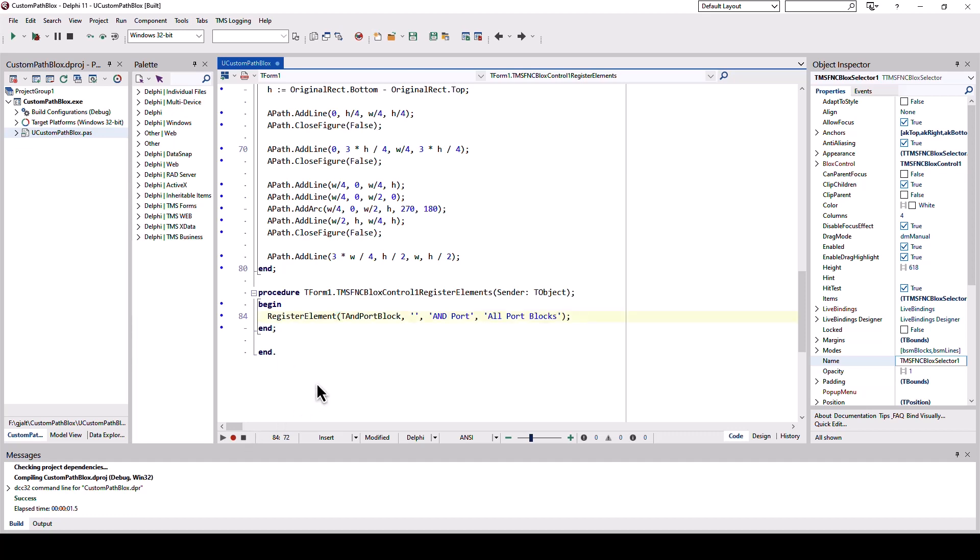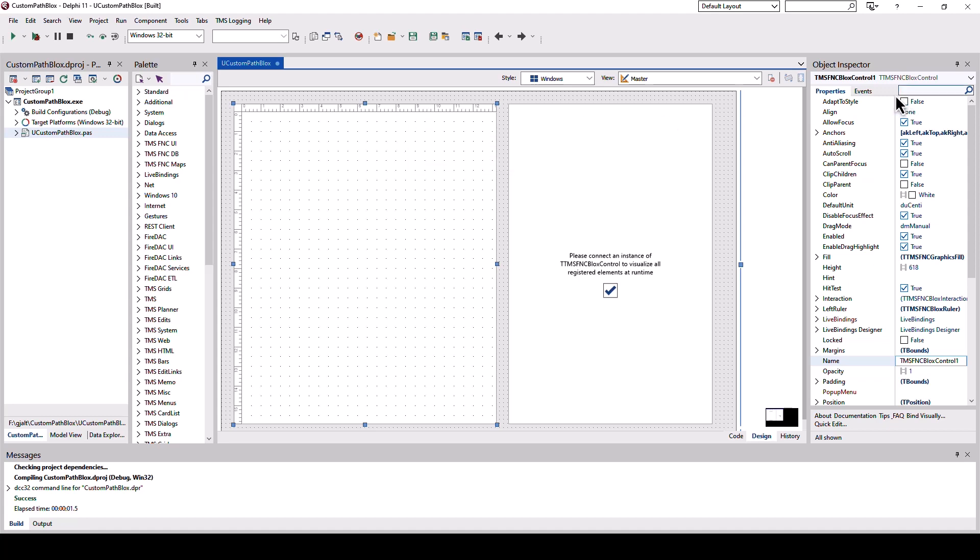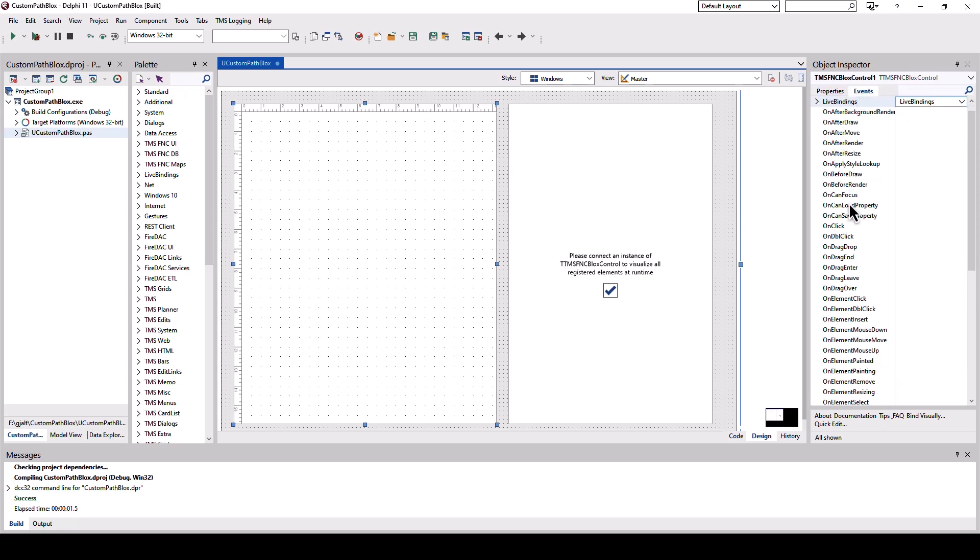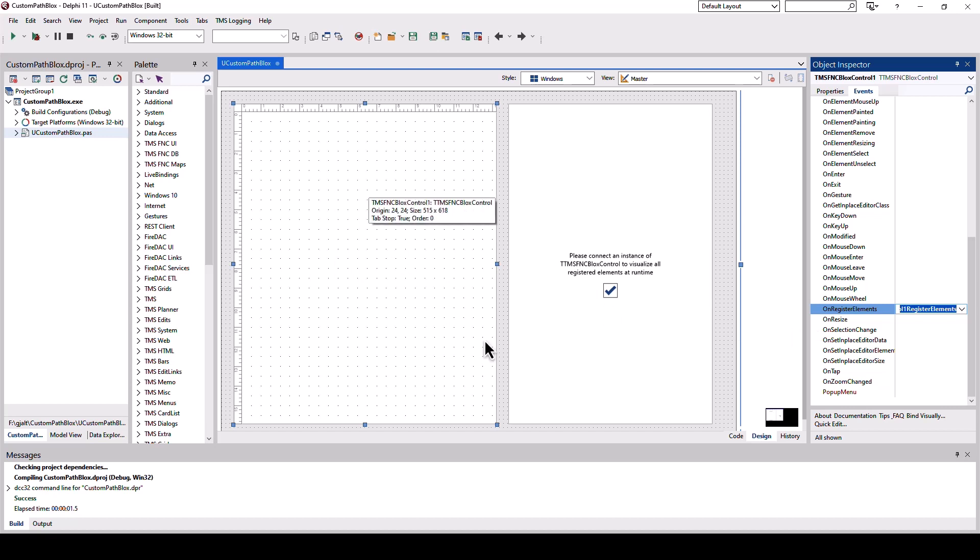And if you wonder how this gets called, the blocks control has an event which is called on register elements. So before the control is being initialized, this is getting called. So you have the shot to register all your custom blocks.